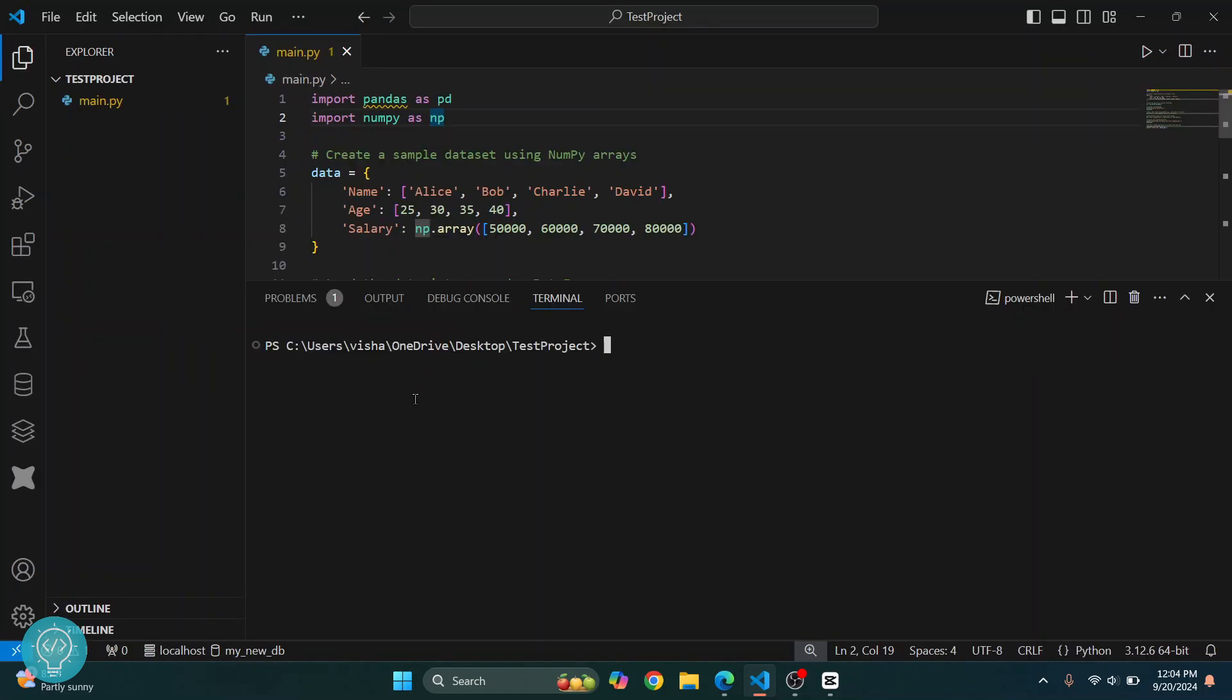Now type this command: python -m venv and then give any name to your virtual environment. I'll just call it my_venv. Hit enter and this virtual environment will be created.